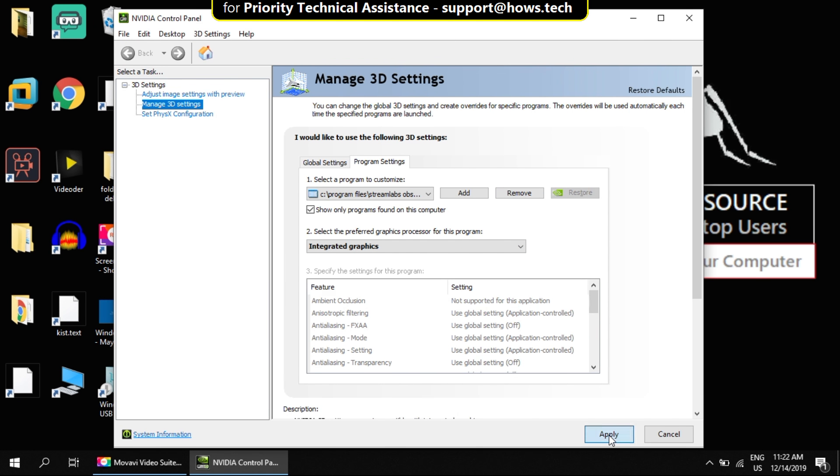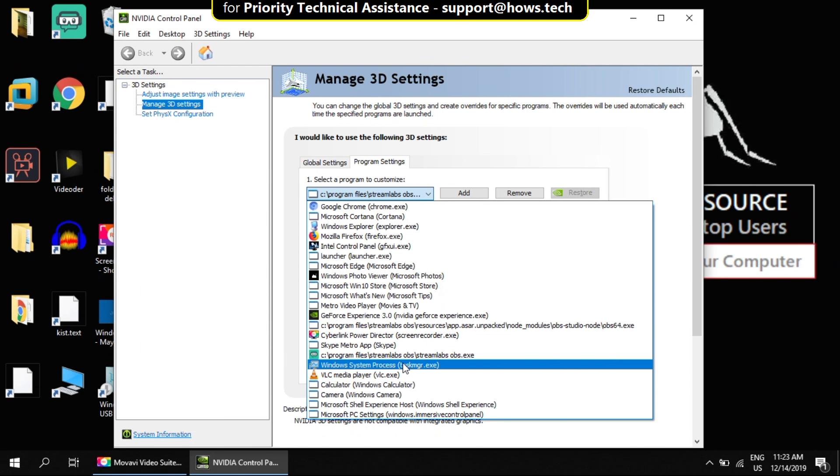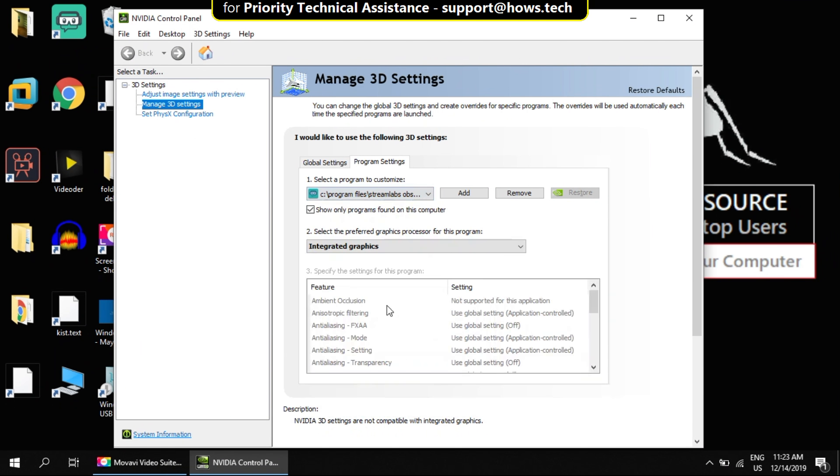Now click on apply button. Once applied, quickly verify if it is set properly and close the NVIDIA Control Panel. And move to the third step.